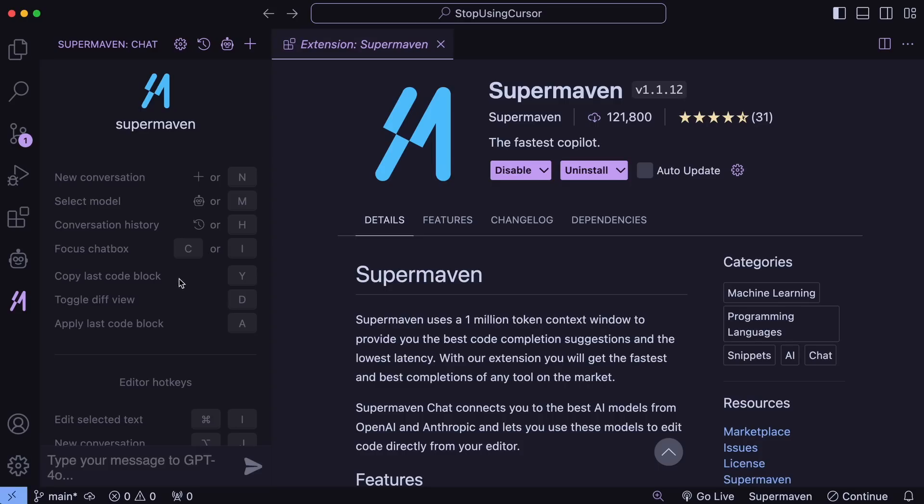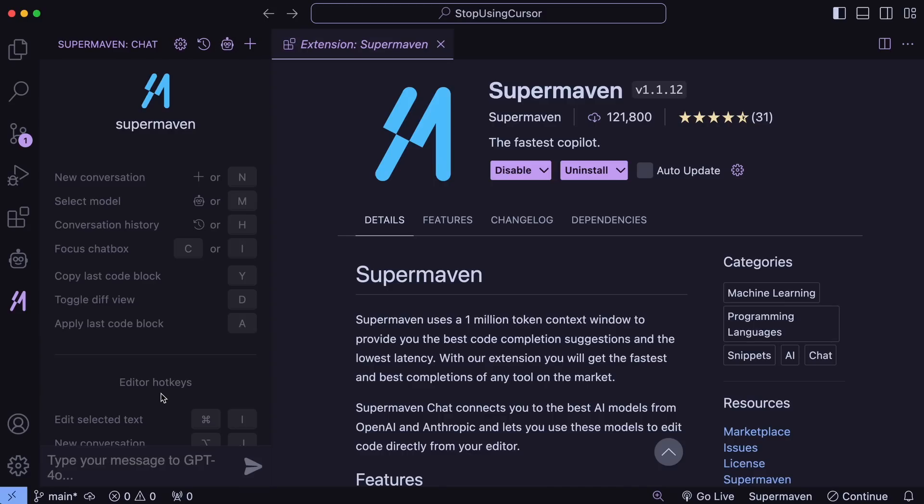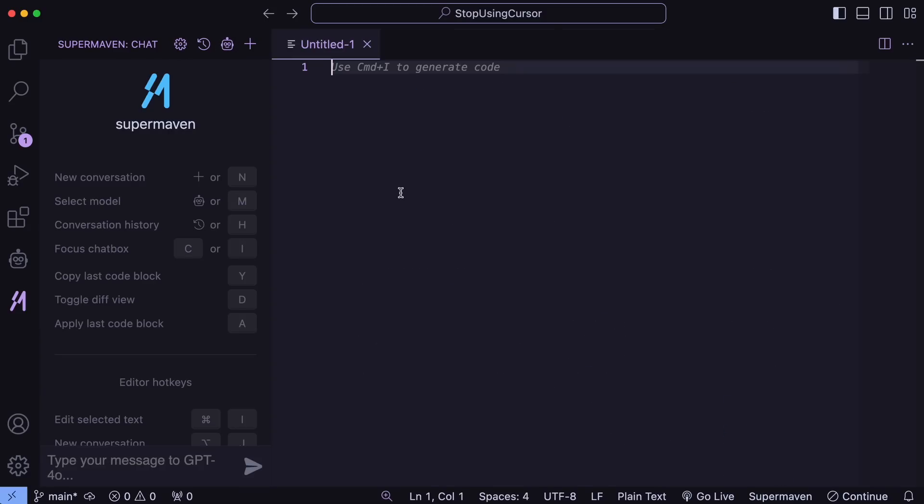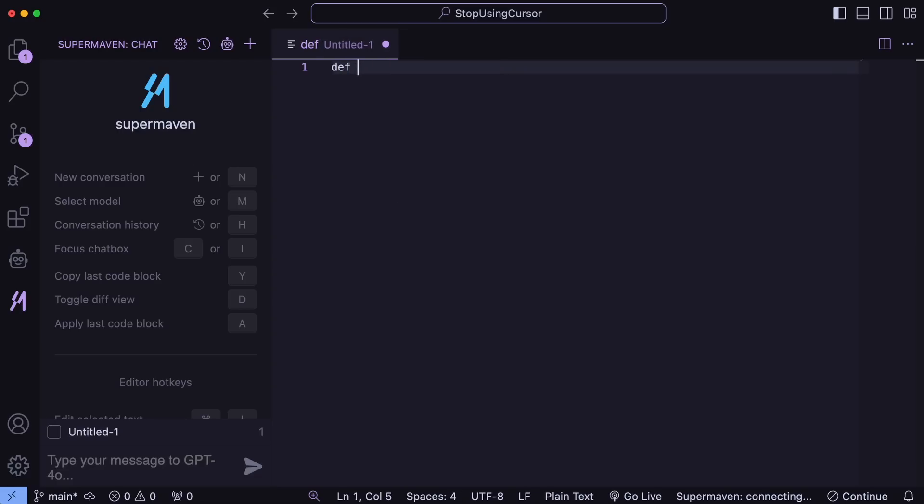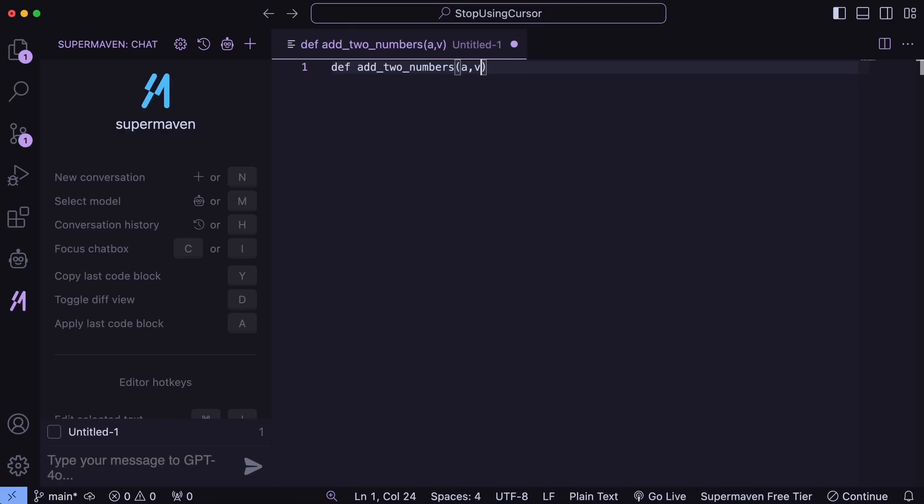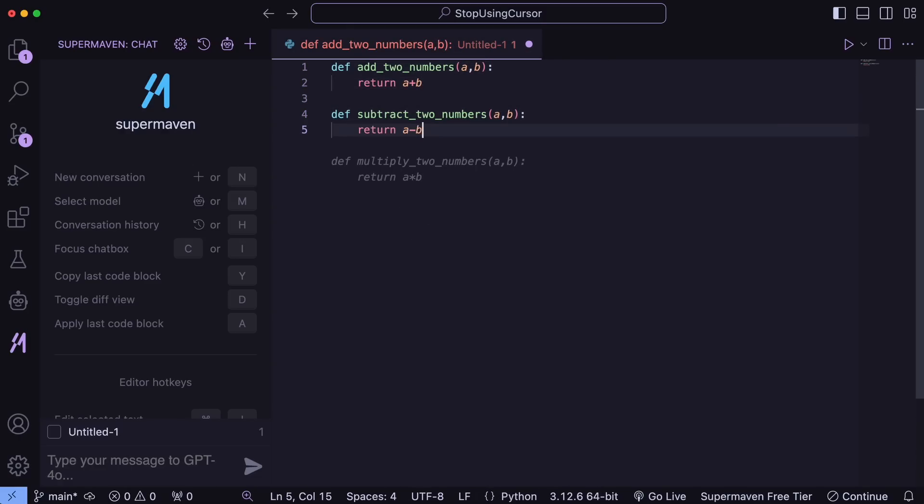It has a chat interface where you can set up your Anthropic or OpenAI API key, but I don't use that feature. Anyway, once you've signed in, the autocomplete will begin working. It's very effective, even capable of performing calculations, which is just incredible. I really enjoy using it.